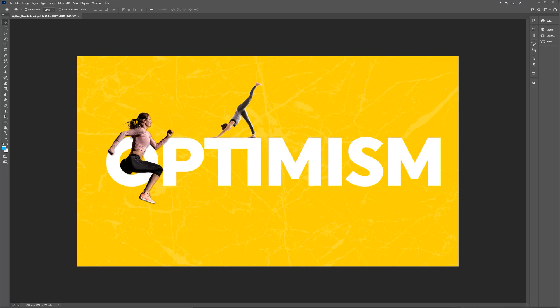In this Photoshop tutorial, I'm going to be showing you how to combine typography and imagery to create this cool effect.